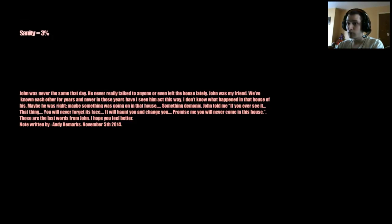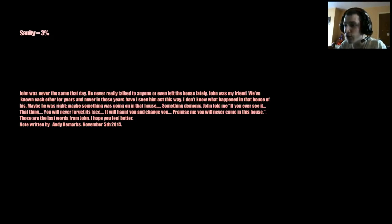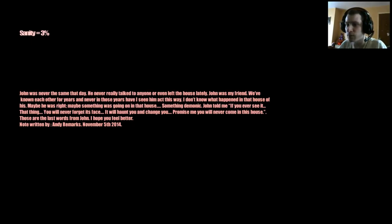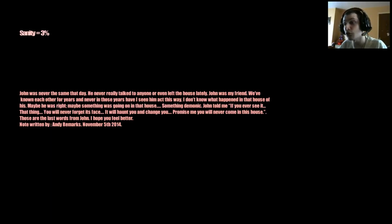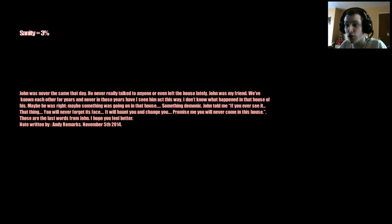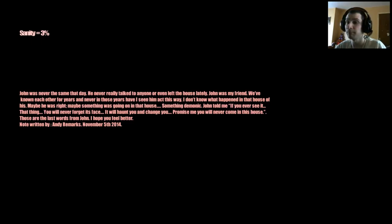John was never the same that day, he never really talked to anyone, even left the house lately. John was my friend, we've known each other for years and never in those years have I seen him act this way. I don't know what happened in the house of his, maybe he was right, maybe something was going on in the house, something demonic. John told me if I ever see it, the last thing you'll never forget is its face, it'll haunt you and chase you. Promise me you'll never come to this house. This is the last words from John, I hope you feel better. Mandy Remarks, November, well last year.